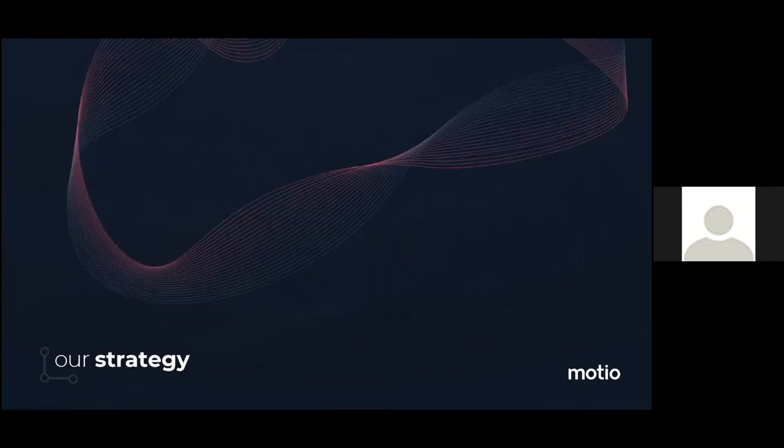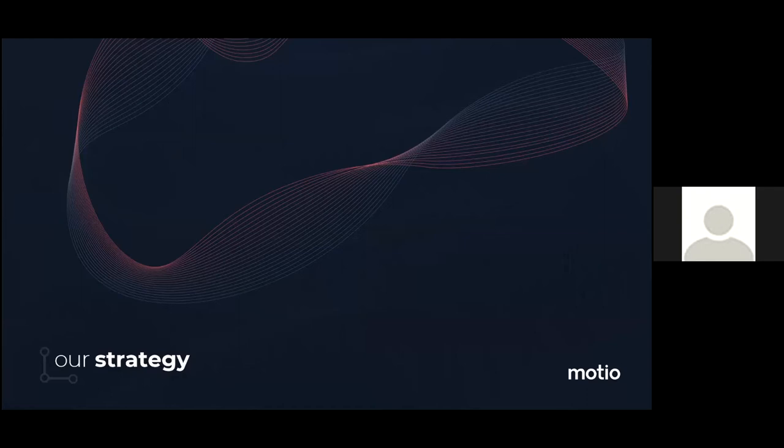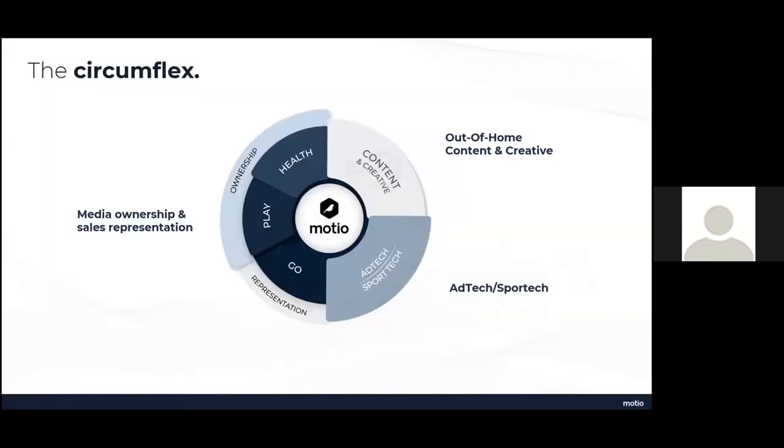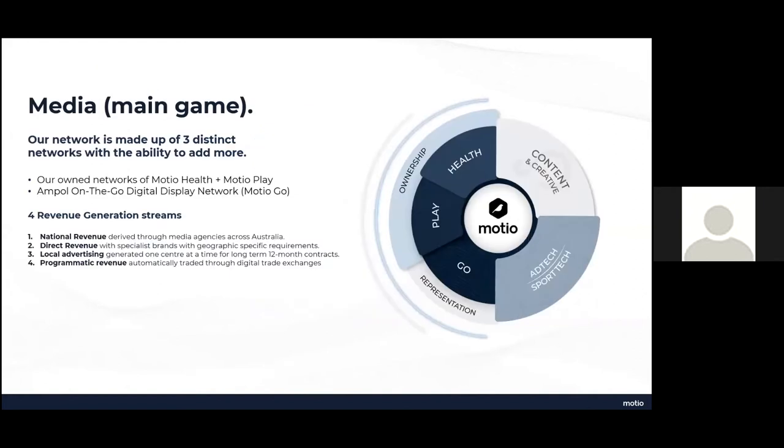So October 2019, which was a couple of months after I joined, this thing called the Circumflex was born. It's really a clear guide on where we would play and importantly, how we would win. So this is what it looks like. Mosheo has got three distinct areas, media or place-based ownership, creative for out-of-home and digital place-based environments and ad tech and sport tech to develop our business to, as I keep saying, more than just advertising.